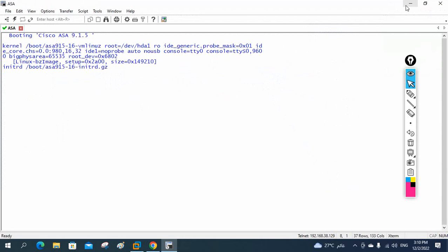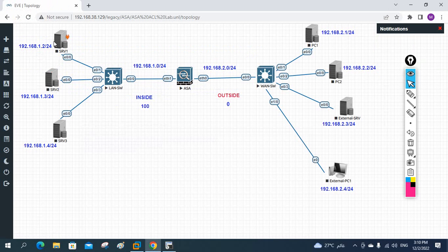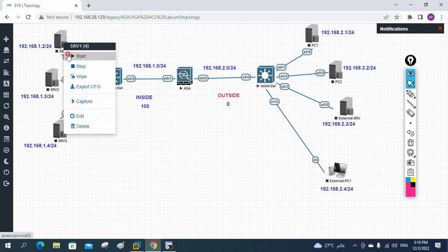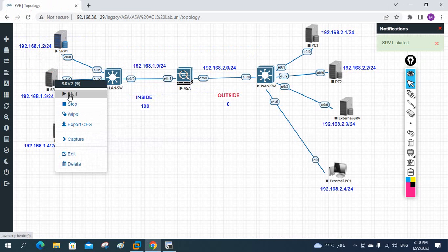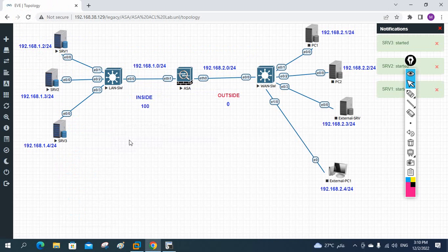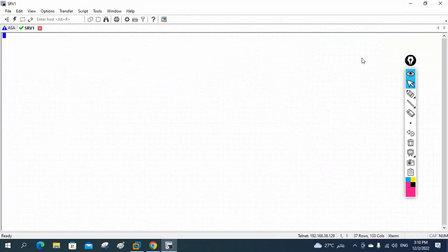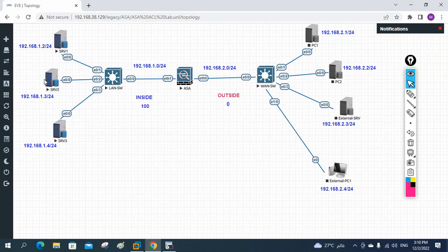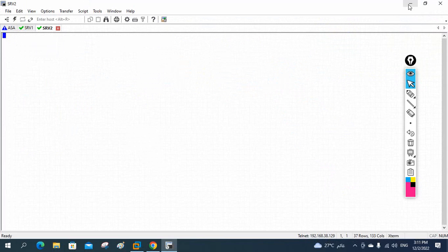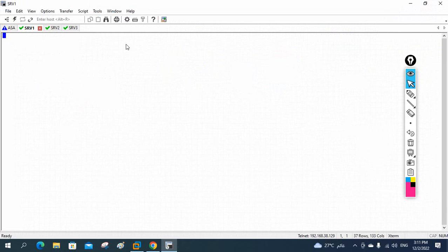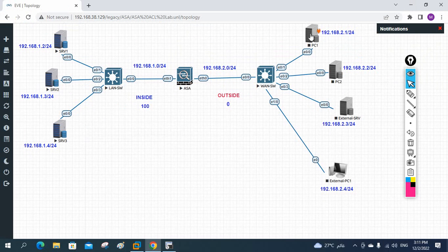The ASA is booting up — let it be. I'll also power on Server 1, Server 2, and Server 3, and the other PC as well. Let me go to Server 1 first and check. Let me open Server 2 and Server 3 also. These are the three servers; they will take time to boot up.